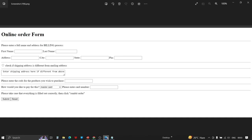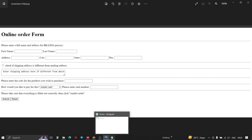We'll solve the question of a form and it will be more clear. This is the question we're going to solve today. The form has a heading 'Online Order Form' with horizontal lines. Then there's a line for first name, last name, address, city, state, and pin. There's also a checkbox, a text area, a section asking how you'd like to pay with different options, and finally a submit and reset button. We're going to learn how to create this one by one.